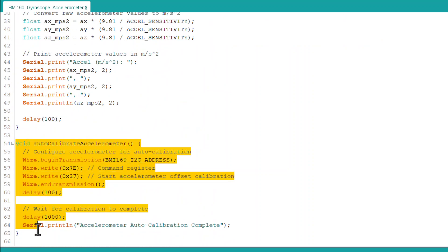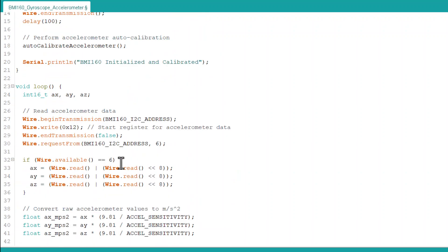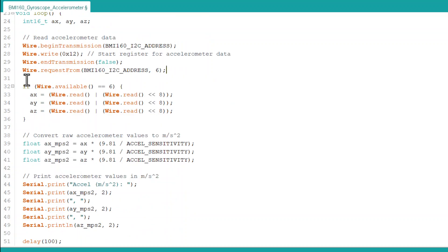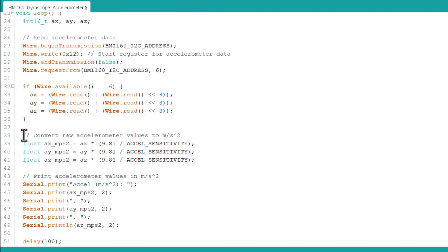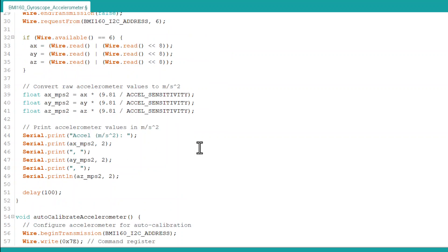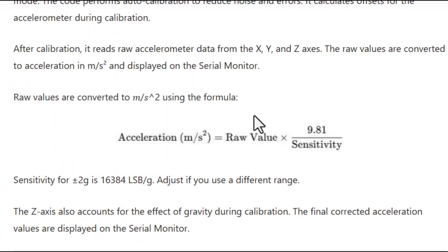After calibration, it reads raw accelerometer data from the X, Y, and Z axis. The raw values are converted to acceleration in meter per second square and displayed on the serial monitor. Raw values are converted to meter per second square using this formula.